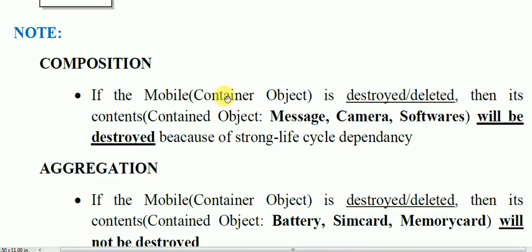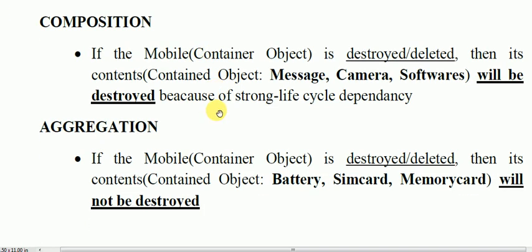In composition, if the mobile, i.e. the container object, is destroyed or deleted, then its contained objects — message, camera, and software — will also be destroyed because of strong lifecycle dependency. In aggregation, if the mobile, i.e. the container object, is destroyed, then its contents — battery, sim card, and memory card — will not be destroyed, as there is no strong lifecycle dependency in aggregation.